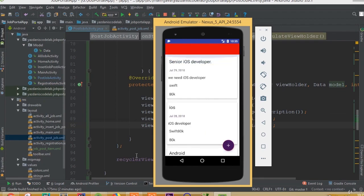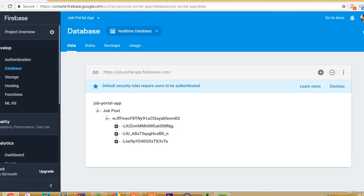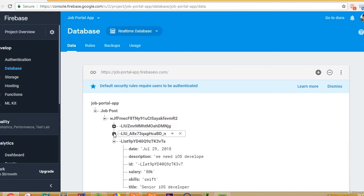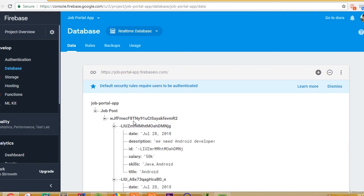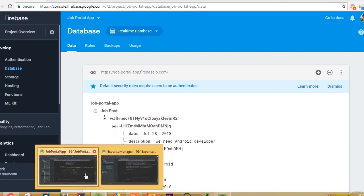Make sure you are following along step by step. If we look inside our Firebase database, we will see three random keys, and inside each key we have all our job post data.